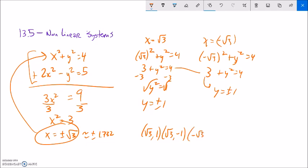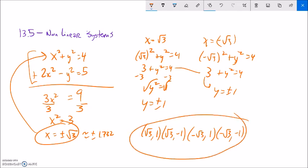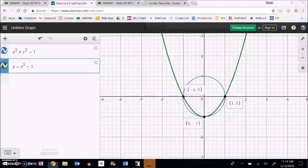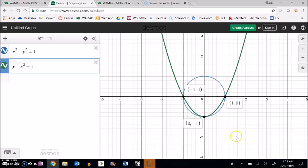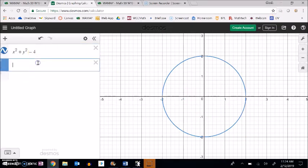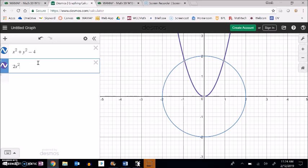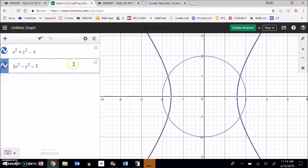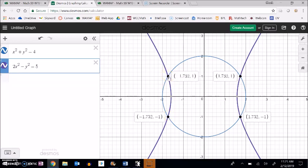So when x is negative root 3, y can be 1 or negative 1 as well. This system actually has four solutions. Graphing it: the first equation gives a circle, and the second equation, 2x squared minus y squared equals 5, gives a hyperbola. Notice there are four intersection points matching our solutions.